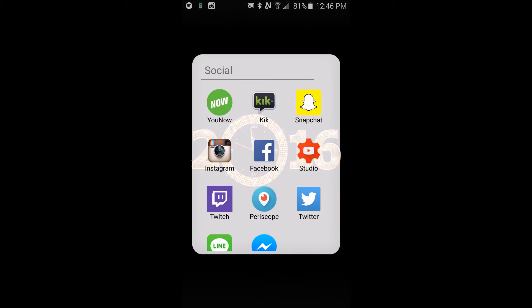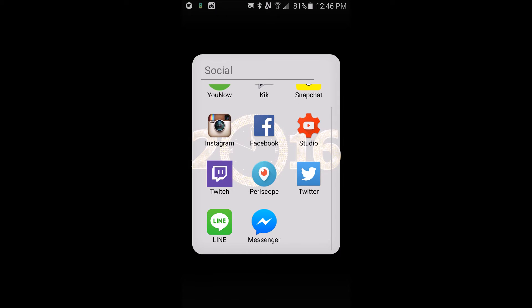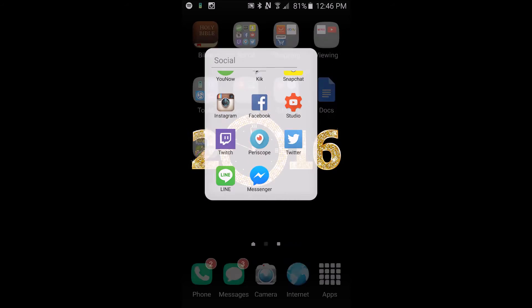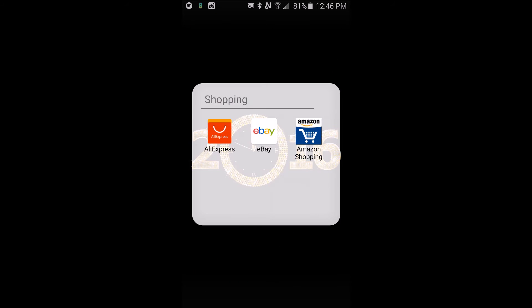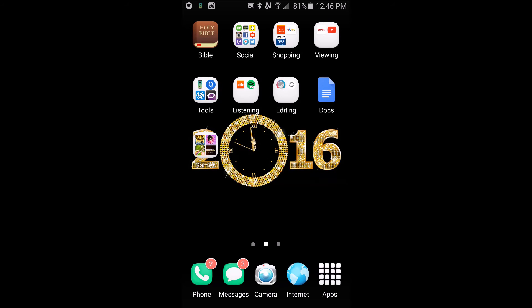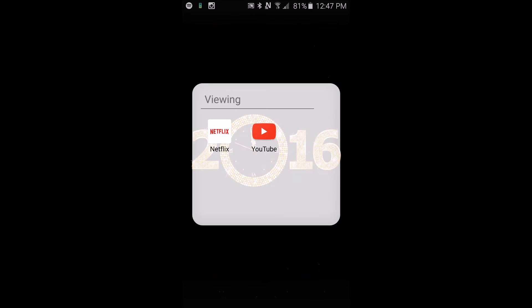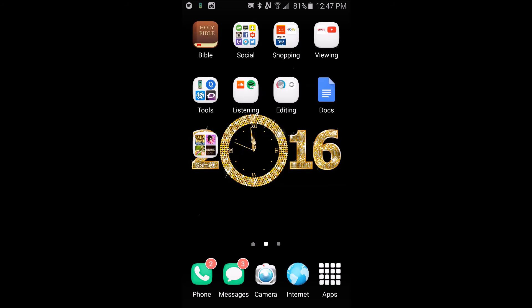Next I have my shopping app which has AliExpress, eBay, Amazon, Shopping. Those are my go-to's. In my viewing folder I have Netflix and YouTube.